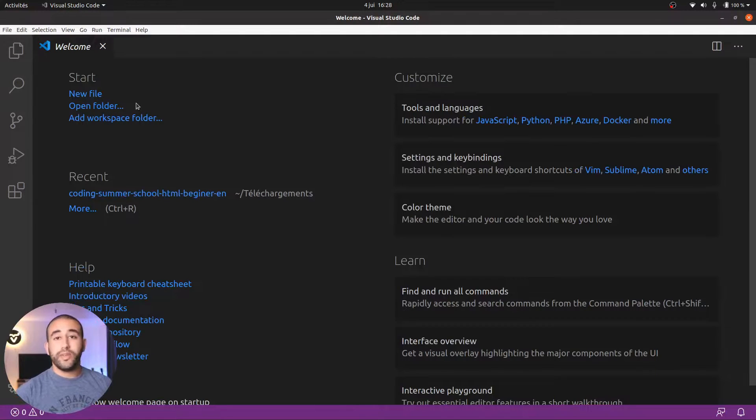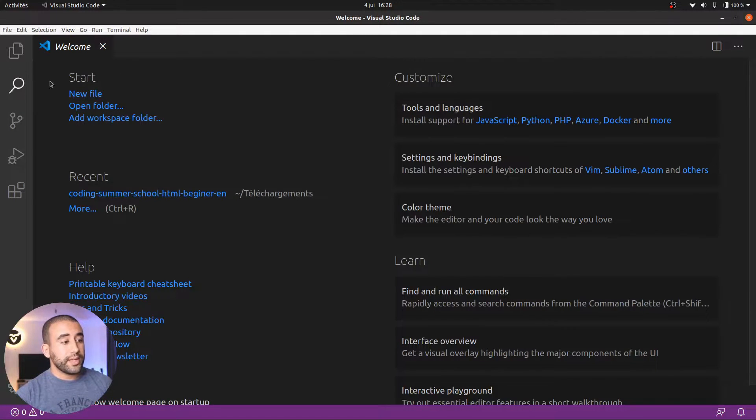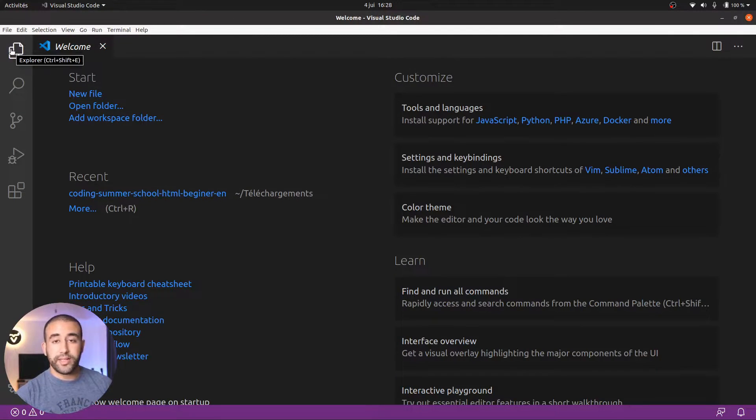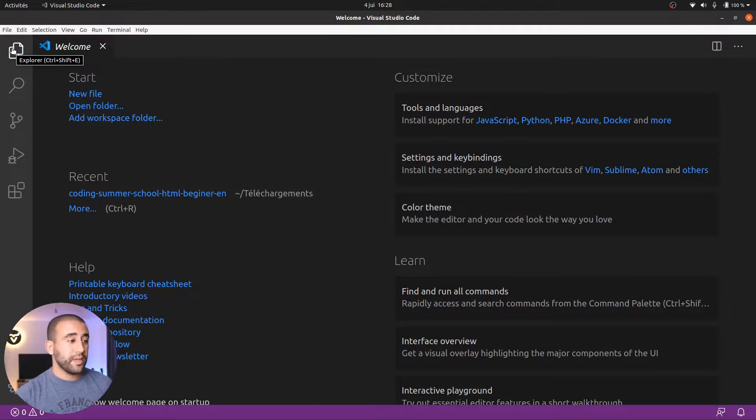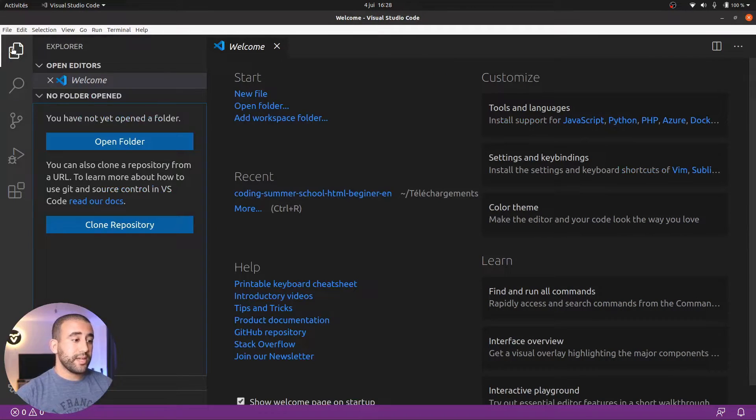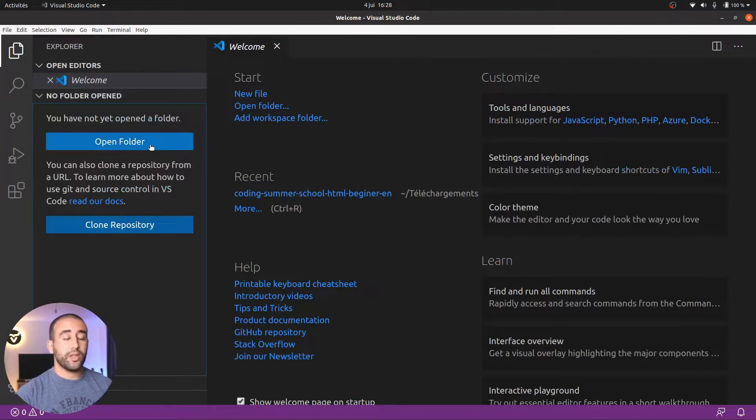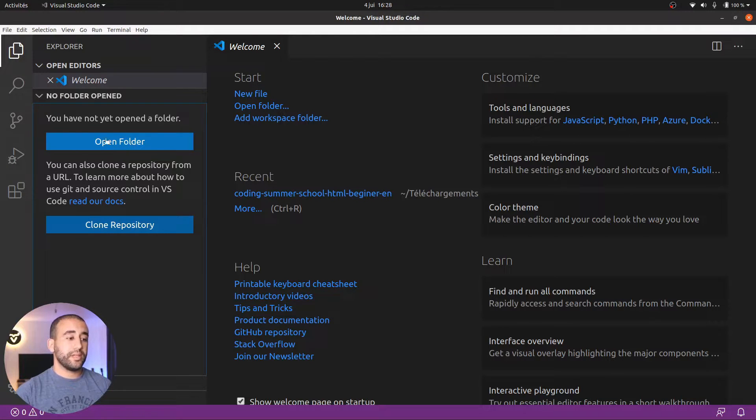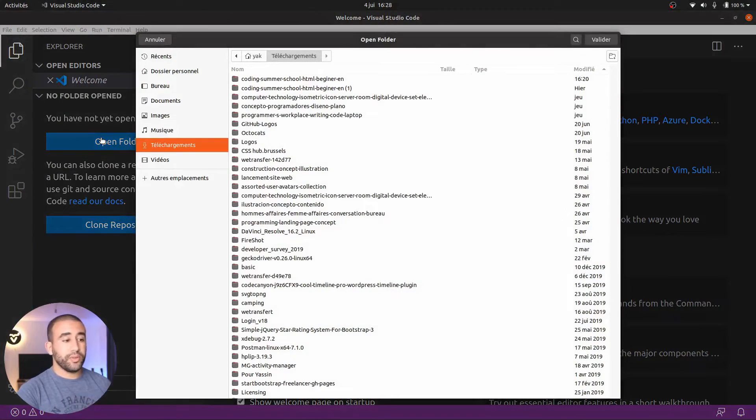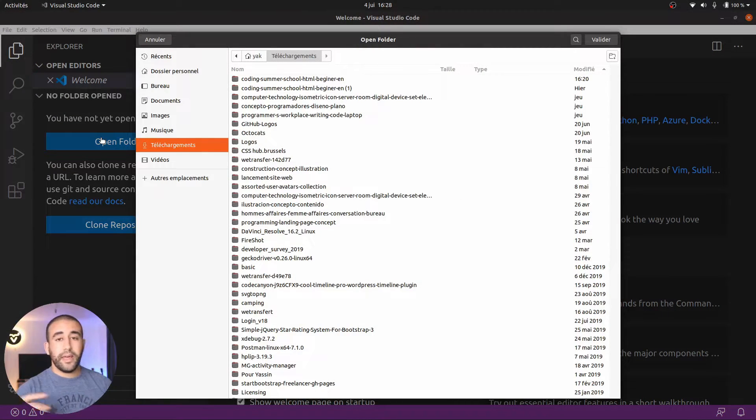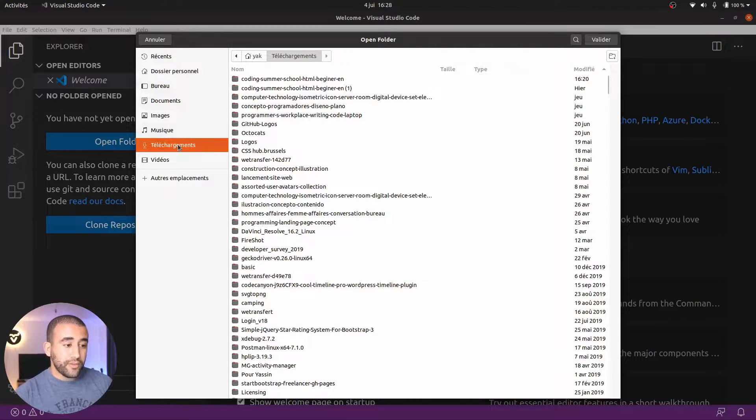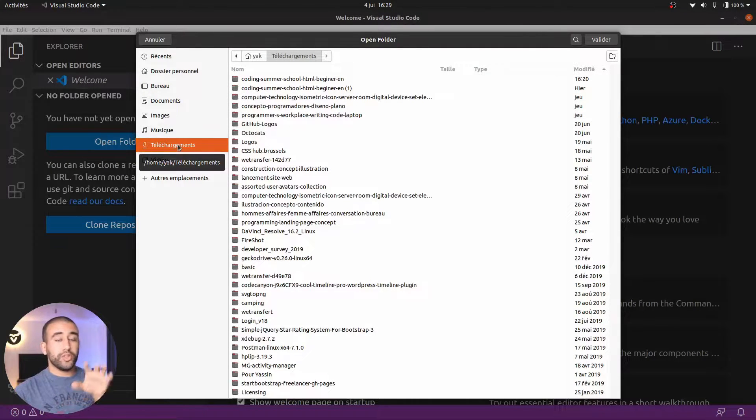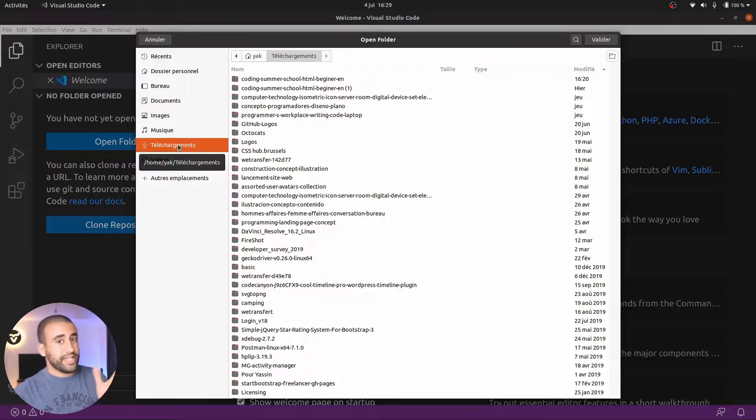On VS Code, you can come and click on this two files icon, the Explorer. Once I click on it, you can see that you can open a folder. I click on open a folder and then you have to go on your computer to the download part.